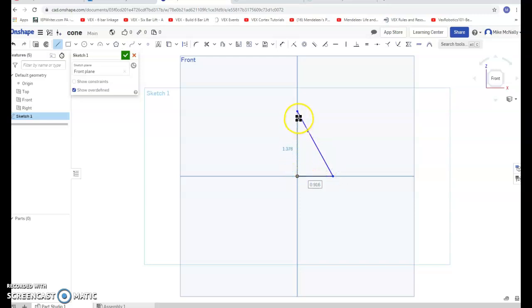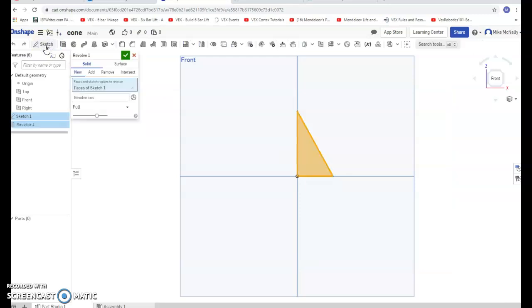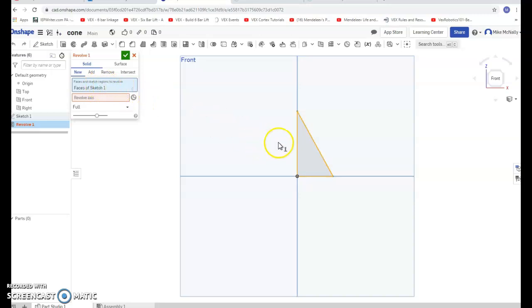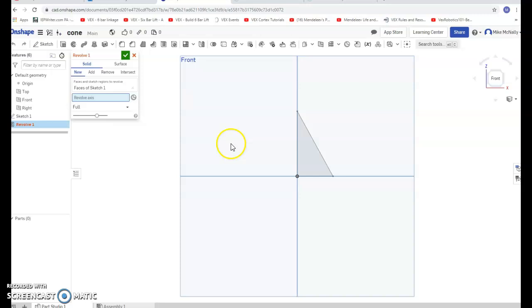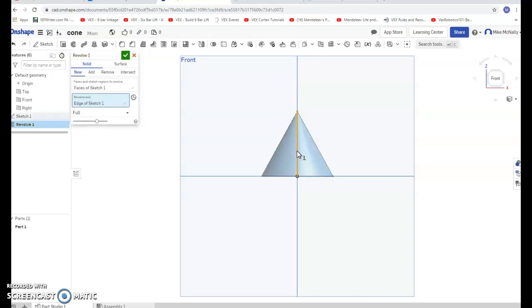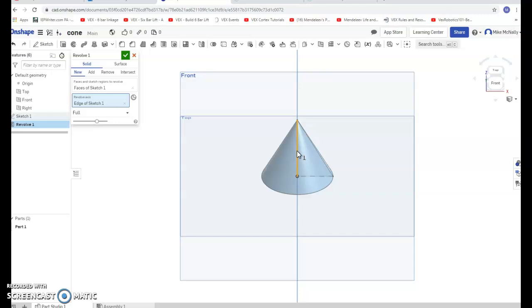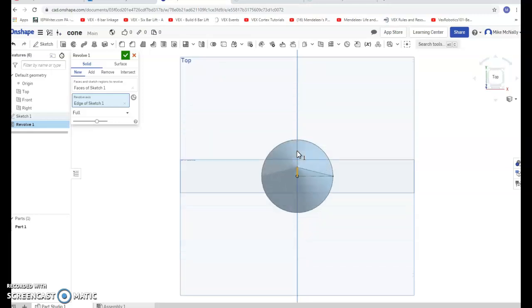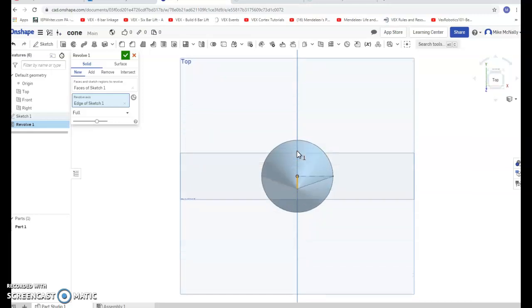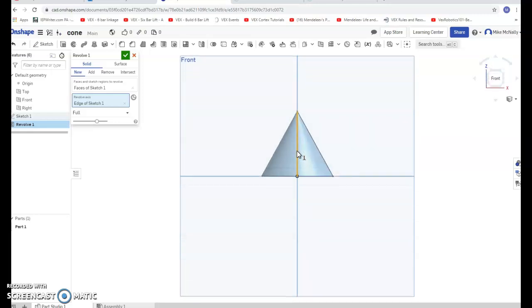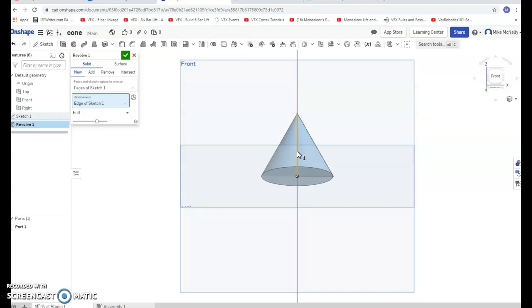Then I'm going to take the revolve tool. Remember, we have a face that we're going to revolve, and that's the triangle. We're going to revolve around an axis, so I'm going to select the axis, pick this one, and there we go. We've got ourselves a cone, pretty neat.